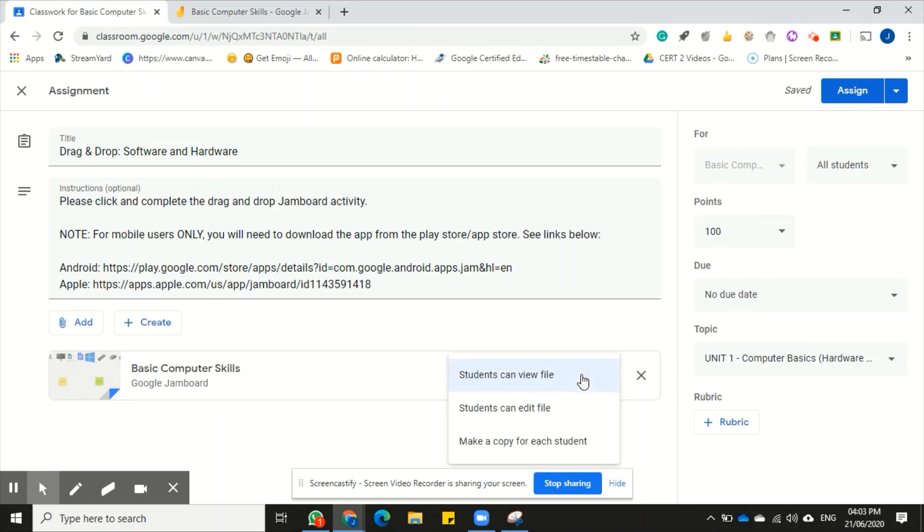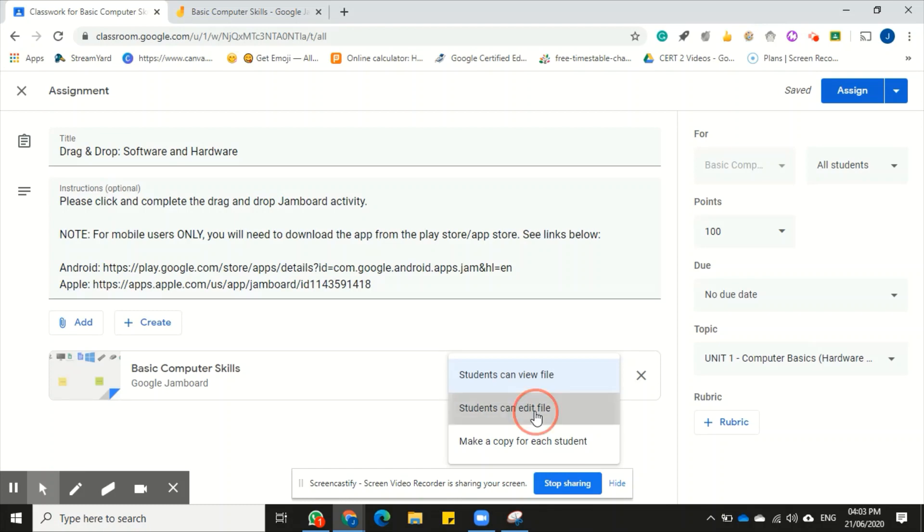I have to now change how I'm sharing this activity. Now I want the students to edit it, not just view it. So I want to hit the arrow here which will give me a list to select the options. Students can edit file or make a copy for a student. My option here that I would want would be students can edit file because it is an activity that would require some form of editing.